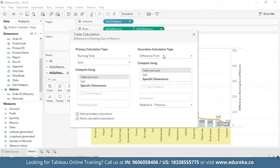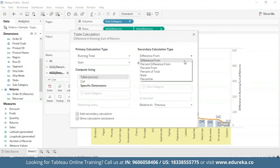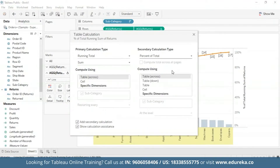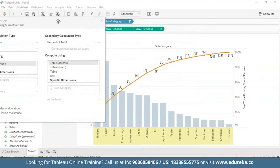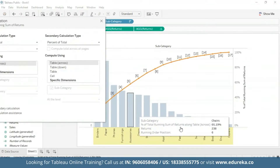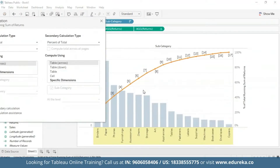In the secondary calculation type, I'm going to switch it from 'difference from' to 'percent of total'. At this point, if I move the dialog box, your graph should look something like what you see on screen — this is basically the cumulative percent of total.